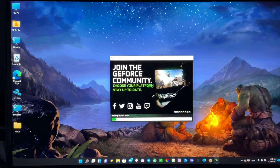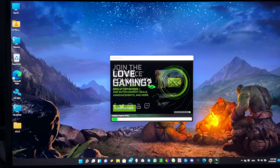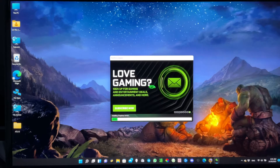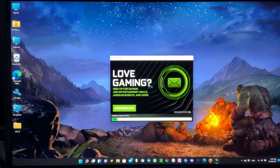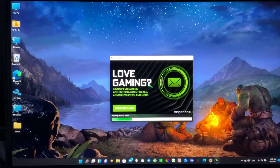Don't worry about the blank screen during installation — it will be fine. Just wait until it's complete.